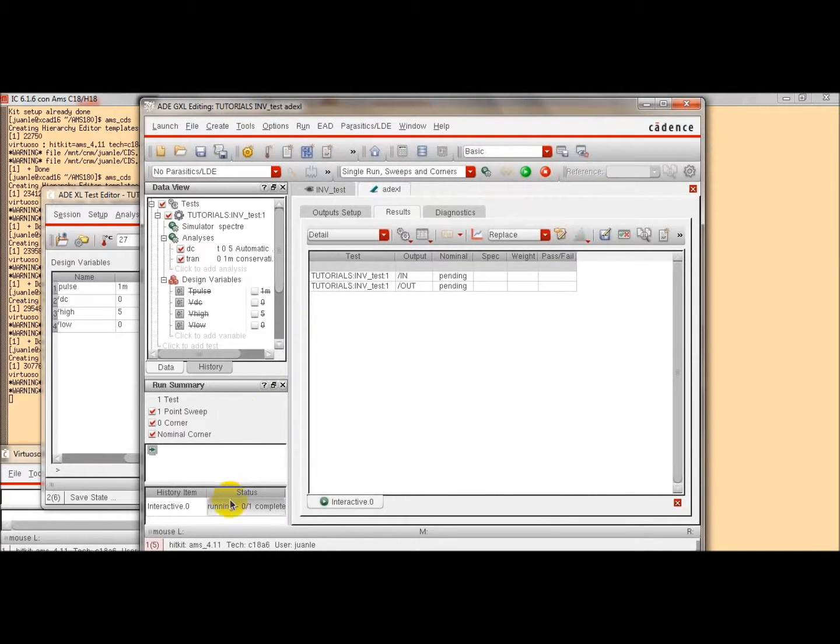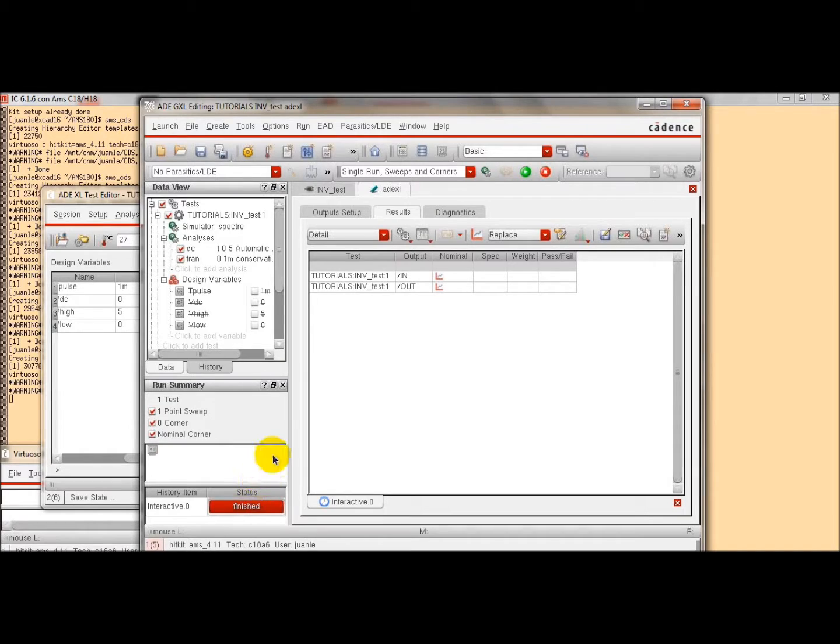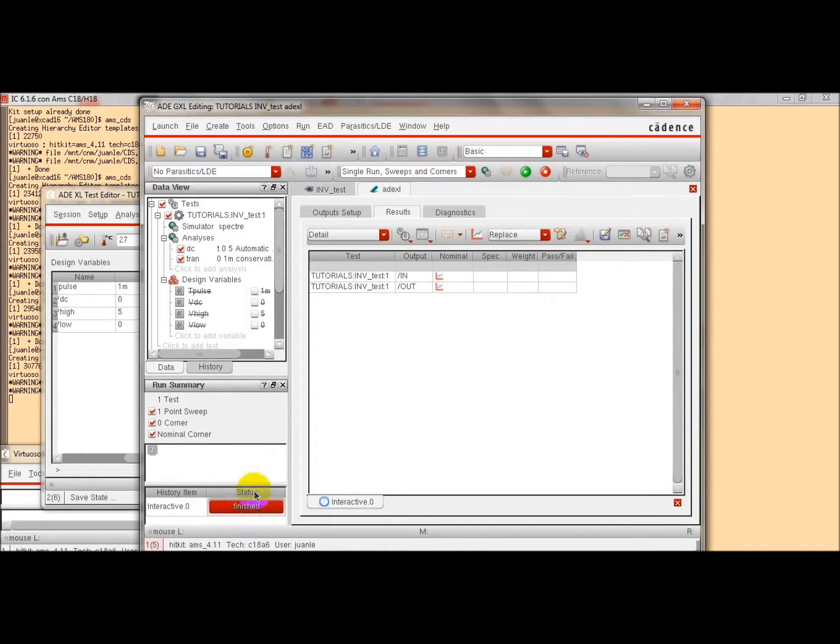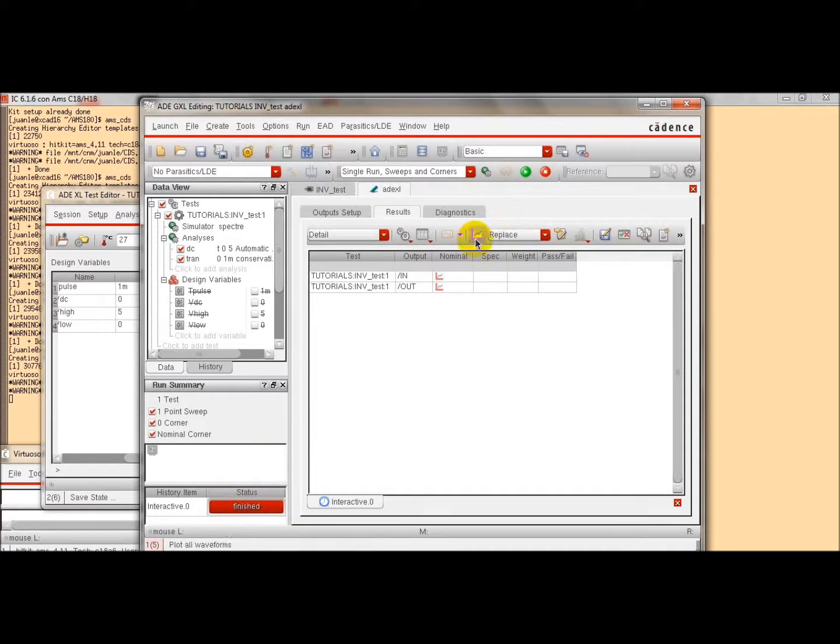So, here, in the bottom left, we can see when the simulation has finished already. So, to plot the results, we click here.